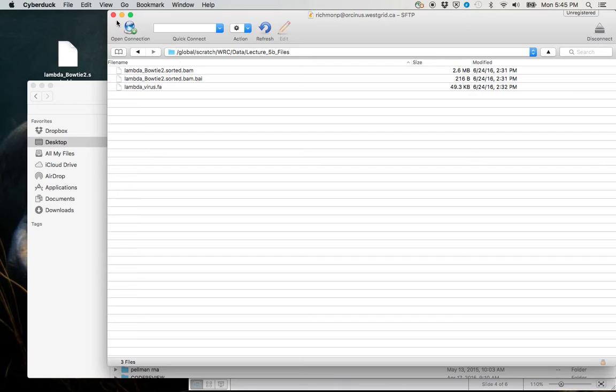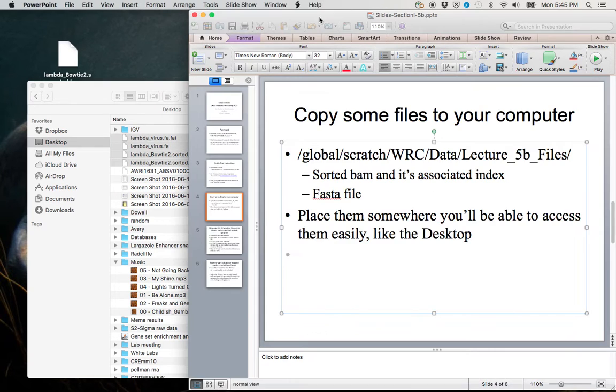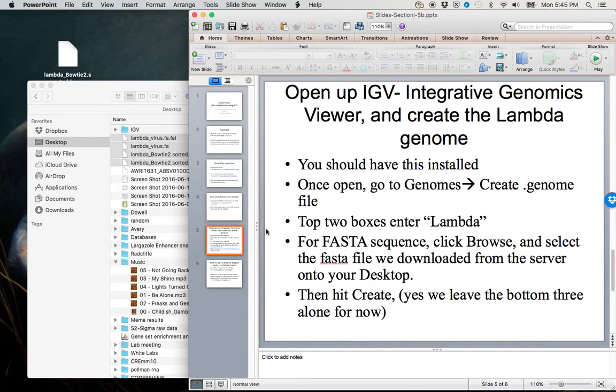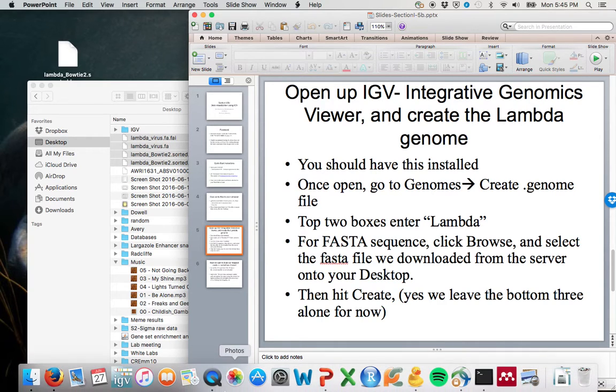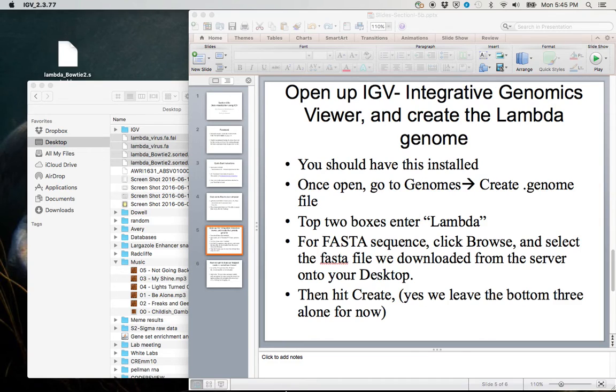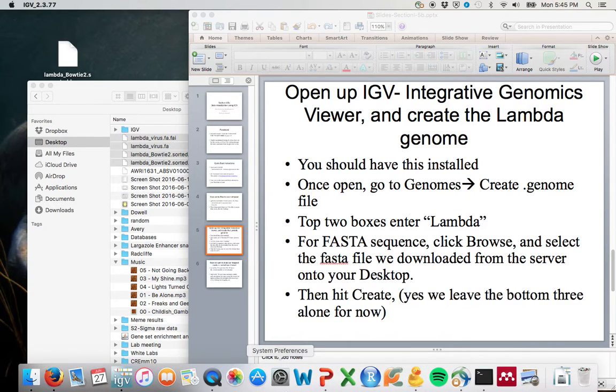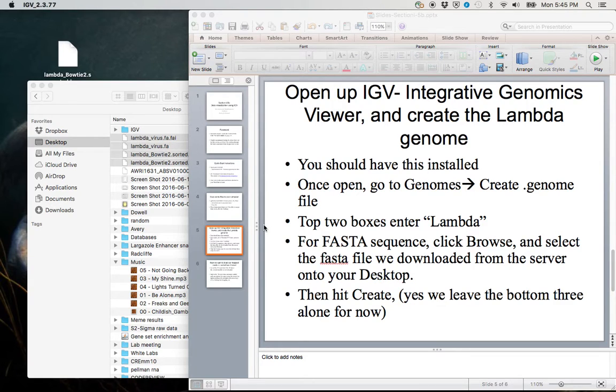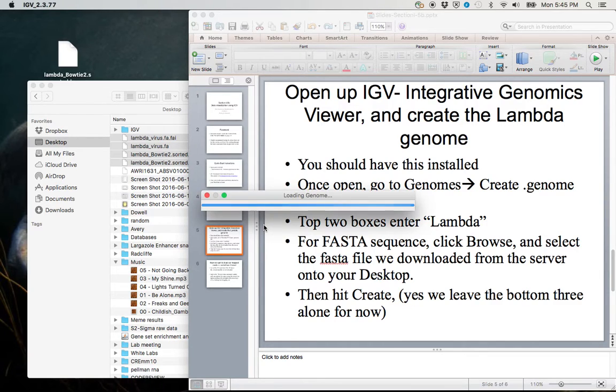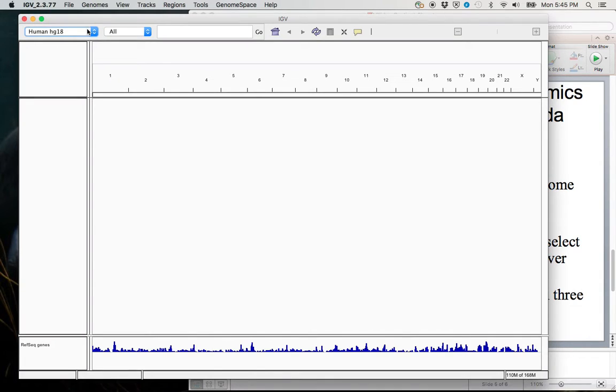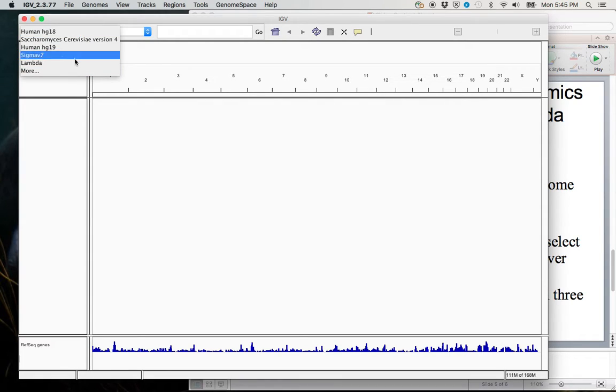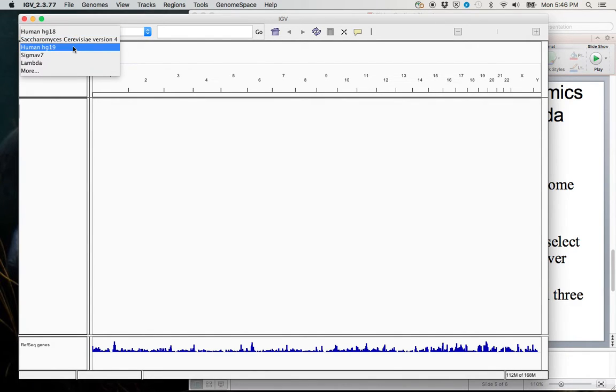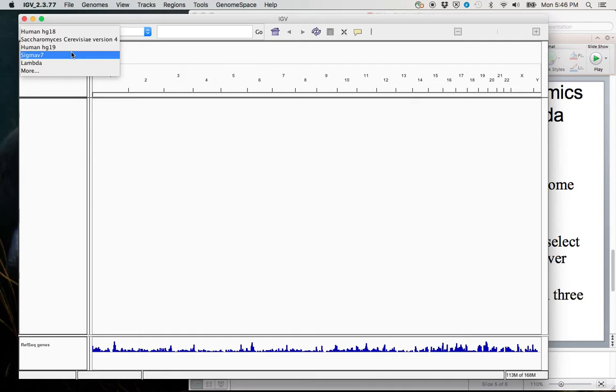So now that we've got our files on our desktop, the next thing we want to do is open up IGV, our Integrative Genomics Viewer. So you should have downloaded this. If not, you can go to the course website to find a link for download. We'll click on our IGV app. You can also find it using Spotlight. So once IGV opens, the default genome usually is one of the human genome references. These genomes come by default. I've actually added this Saccharomyces cerevisiae myself, as well as this Sigma V7, but usually the human genome versions will come just by default with the IGV download.